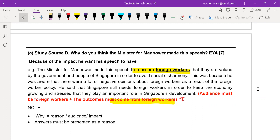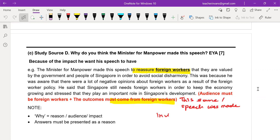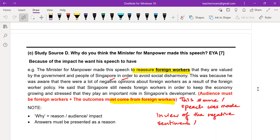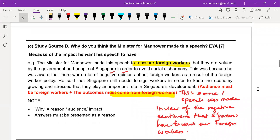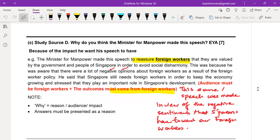This speech was made in view of the negative sentiments and negative opinions that Singaporeans have towards foreign workers. This is the important bit you need to take note of. If you can write a little bit more about this, that will really help you to deepen your answer.